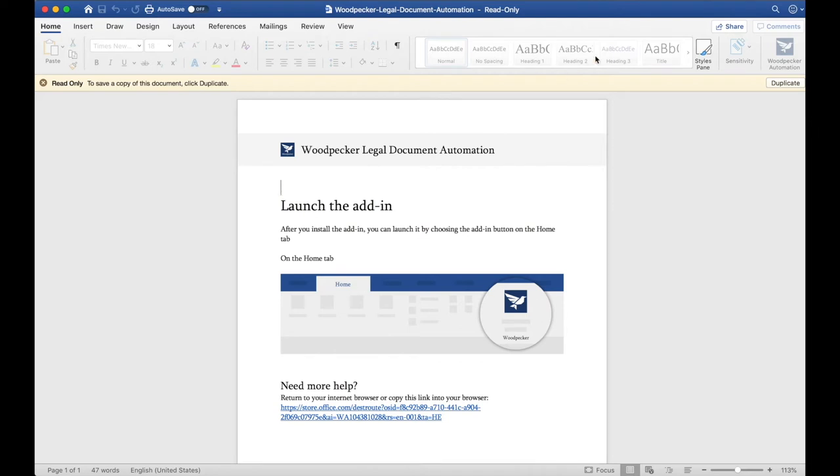Woodpecker will automatically be installed to your home ribbon in Microsoft Word and Word will launch itself. Now, let's open up a document to start turning it into a Woodpecker template.